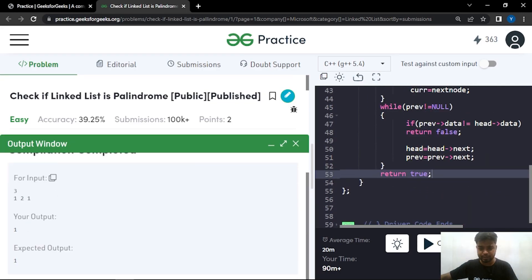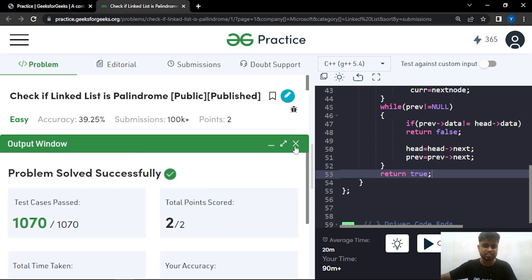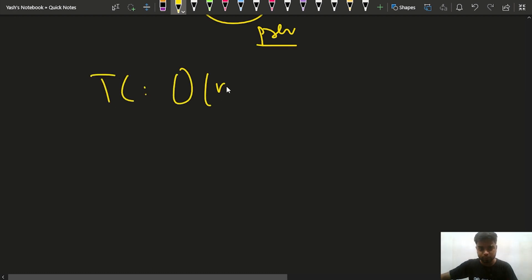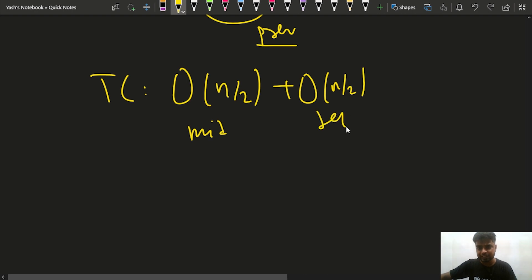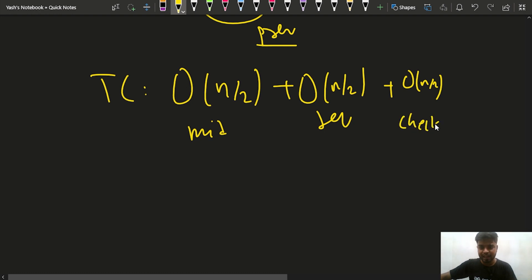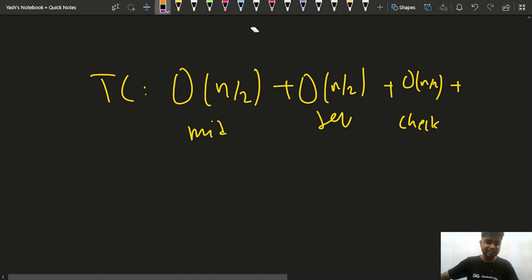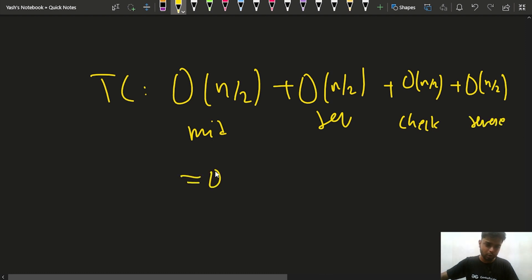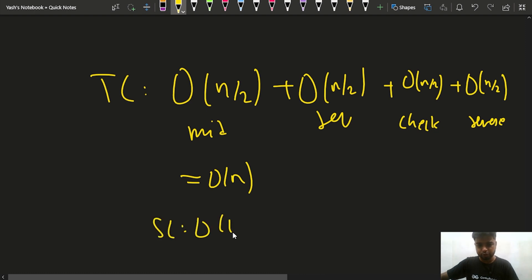The code compiles and works on samples. After submitting, our solution passes all test cases. The time complexity is O(n/2) for finding the middle, O(n/2) for reversing, O(n/2) for checking, and O(n/2) optionally for restoring the linked list — overall O(n). The space complexity is O(1) since we use no extra space.